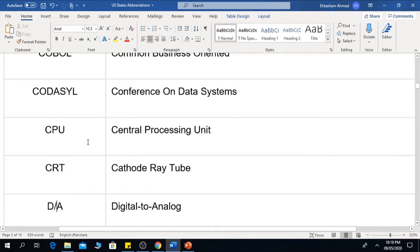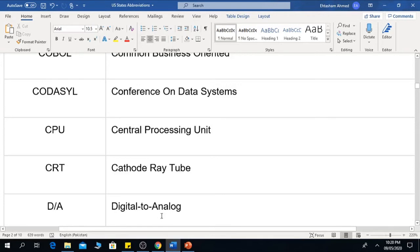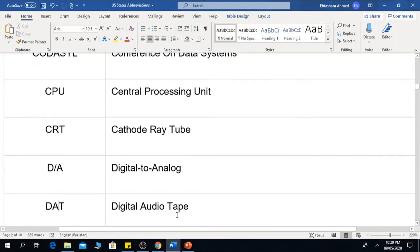The next one is CPU, which means Central Processing Unit. The next one is CRT, which means Cathode Ray Tube. The next one is DA, which means Digital to Analog.